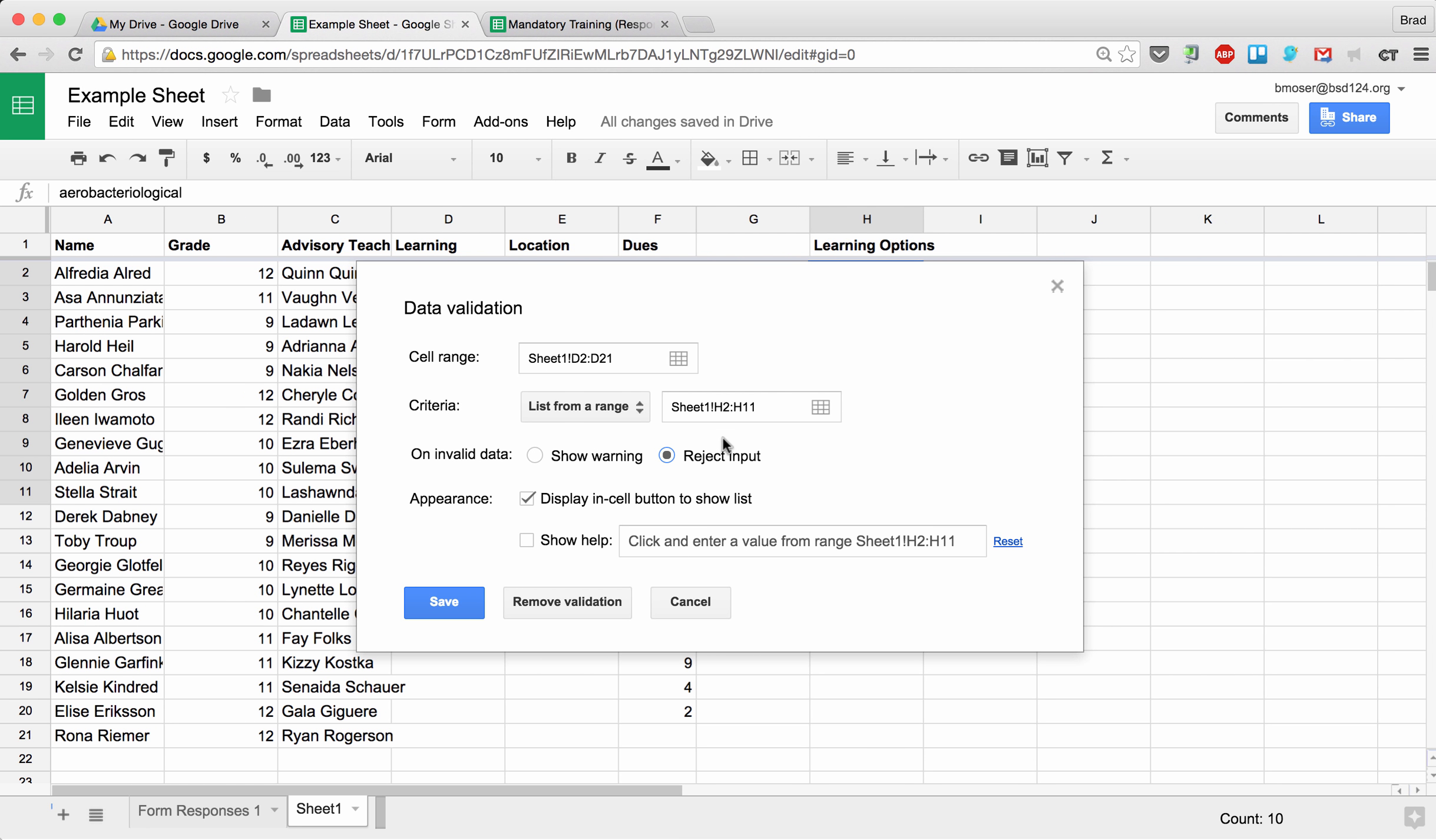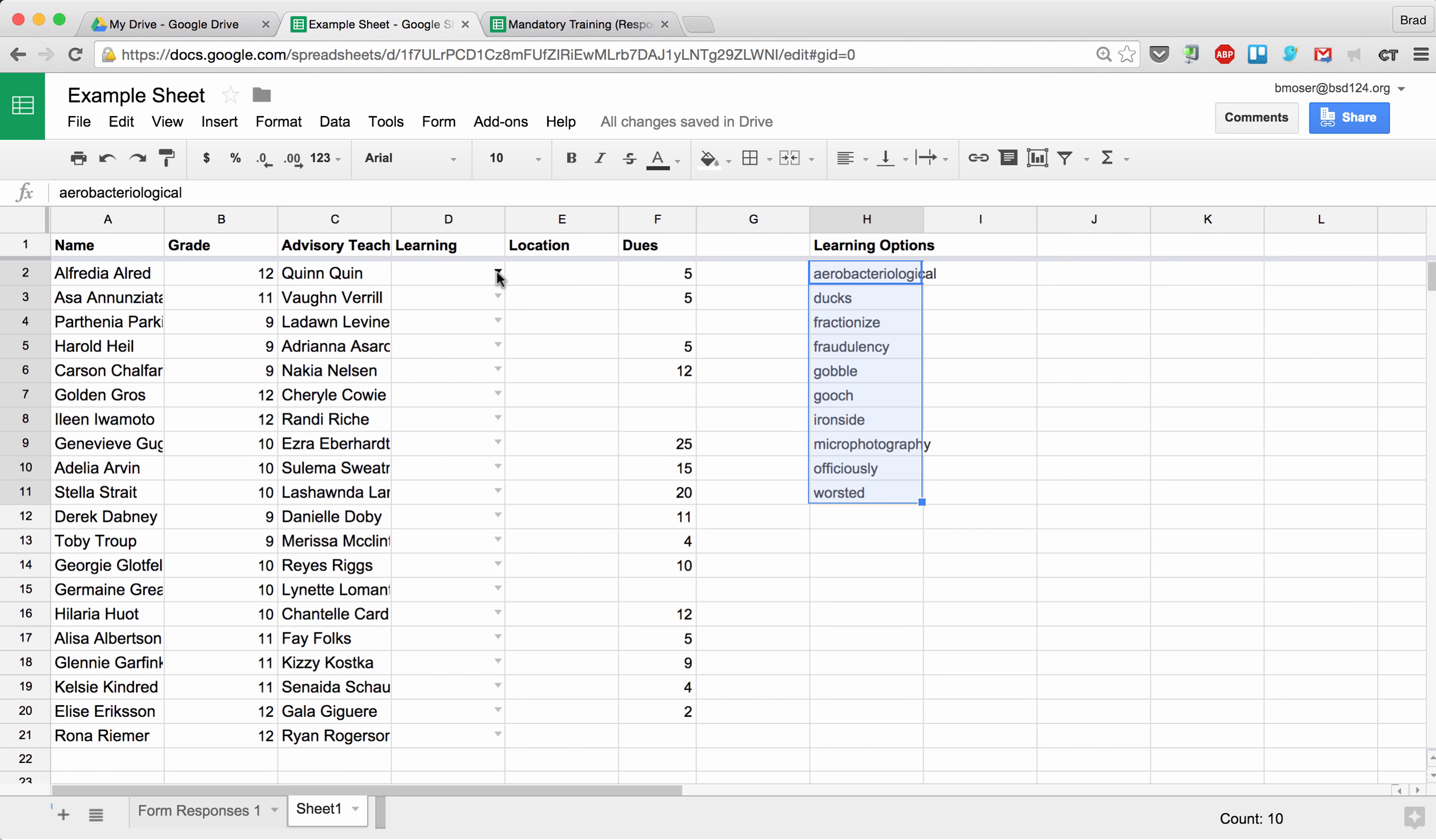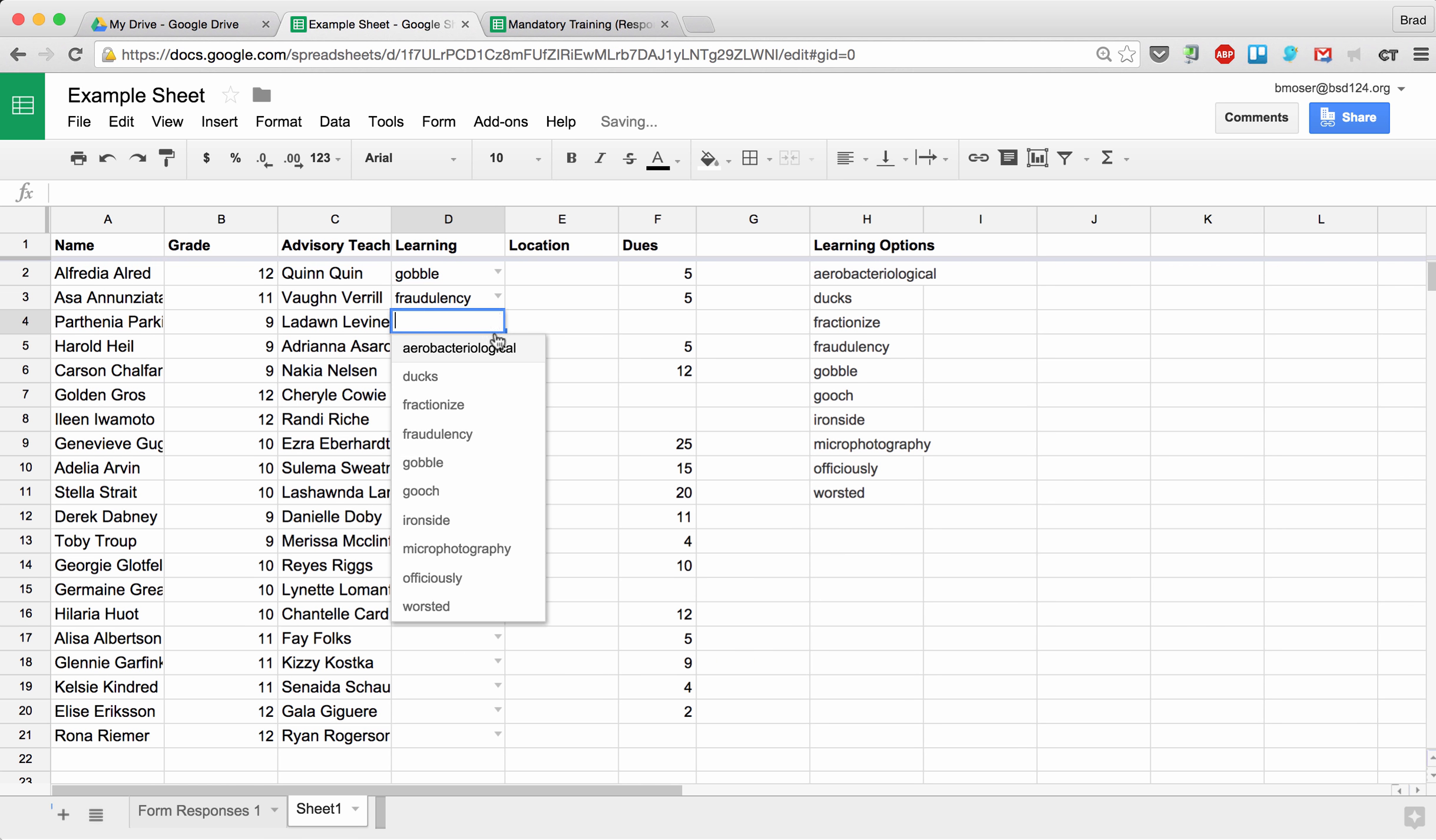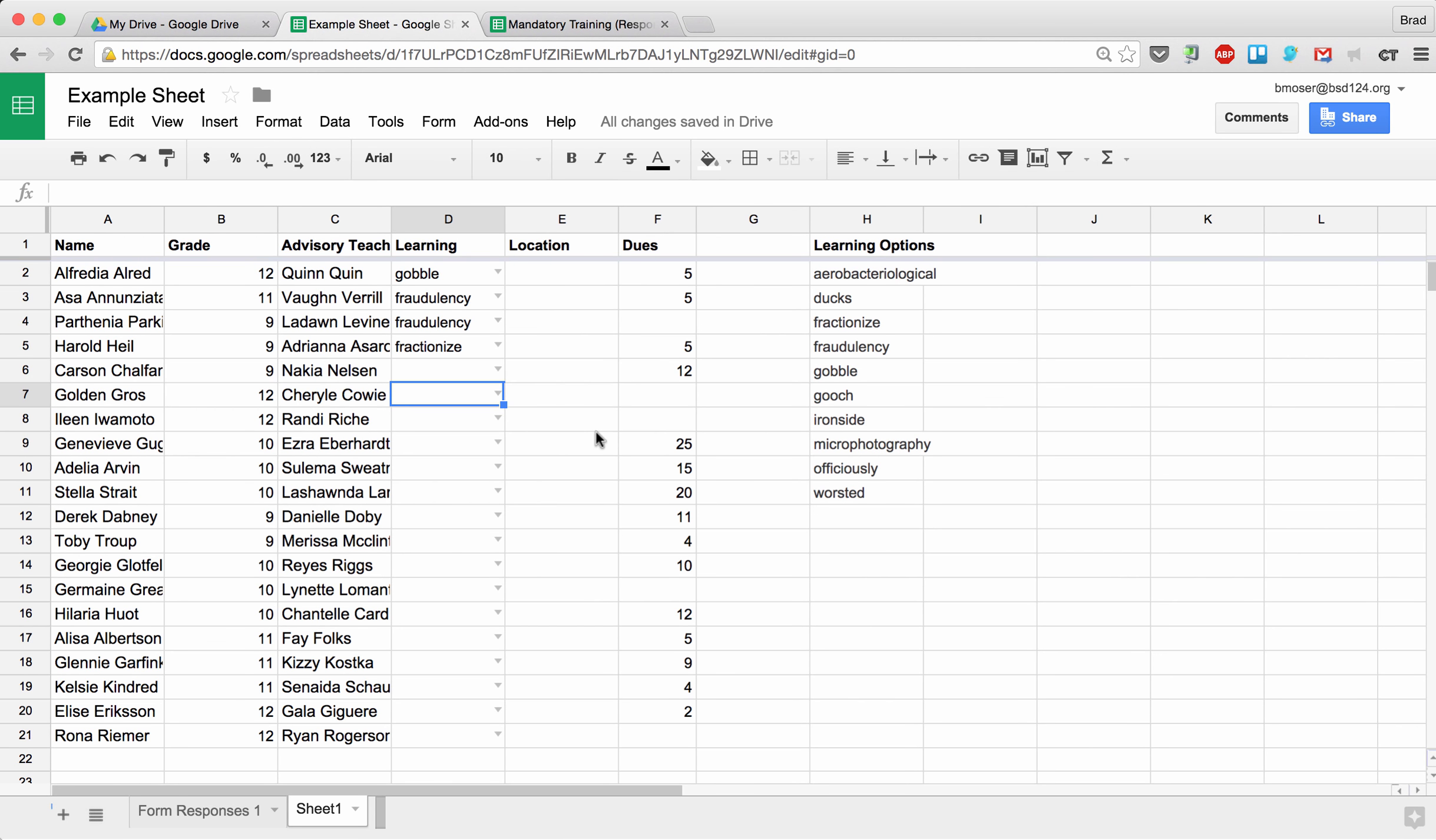And then I can choose to display show help, and it says 'Click and enter the value from this range,' so it tells the user what values they have to choose. I go ahead and hit Save. When I do that, you'll notice that the cells now have this little drop-down, so the user can click on the drop-down to choose from that list. And if they pick something that is not within that list—so if I try to type in something random—it's going to say, 'Hey, error, you must choose from this range,' which is listed over here.